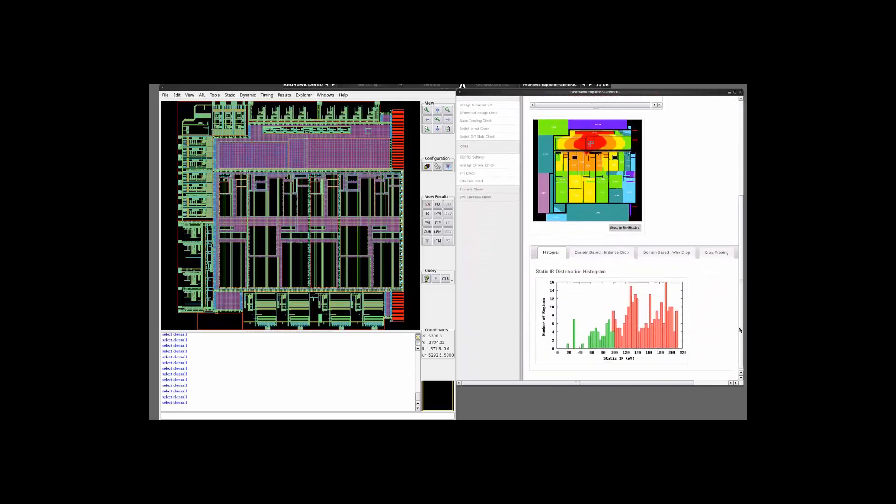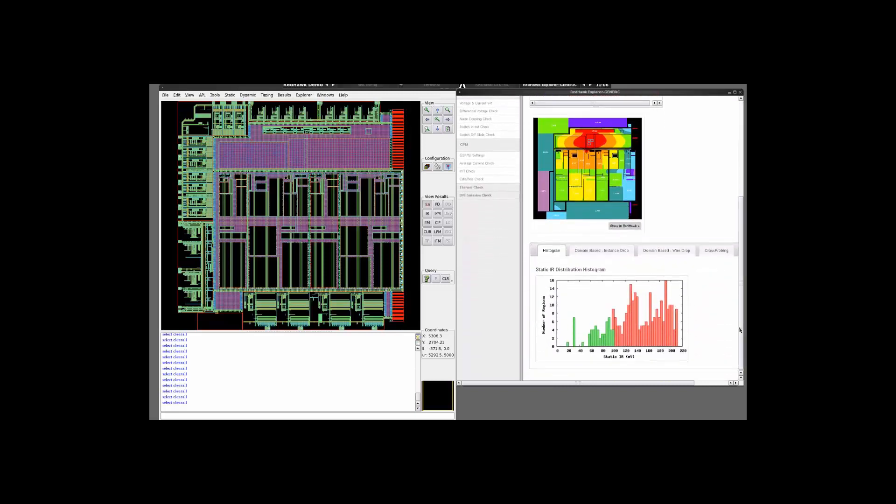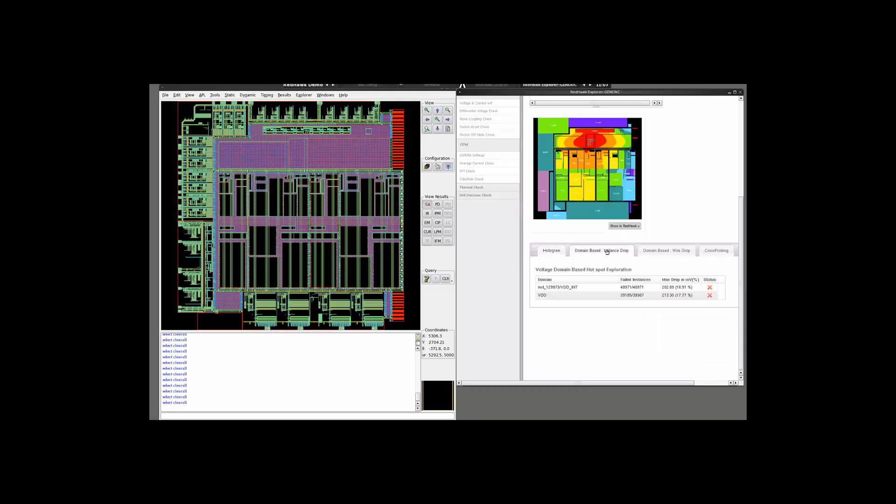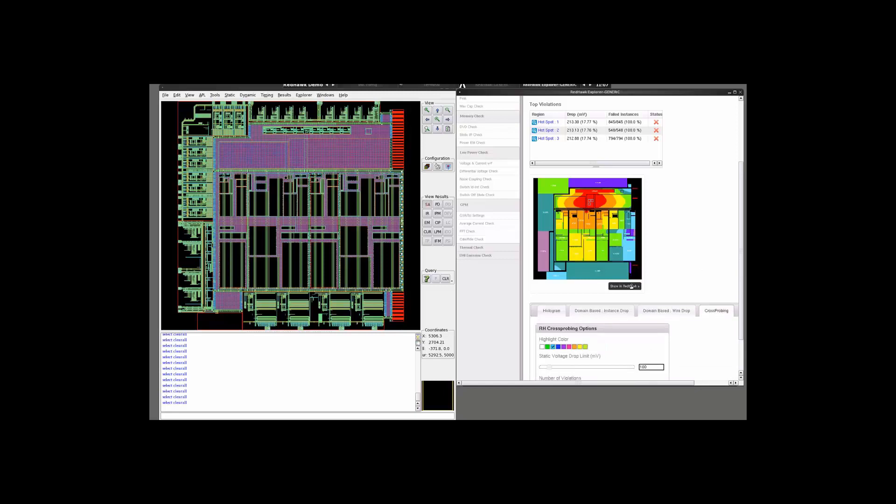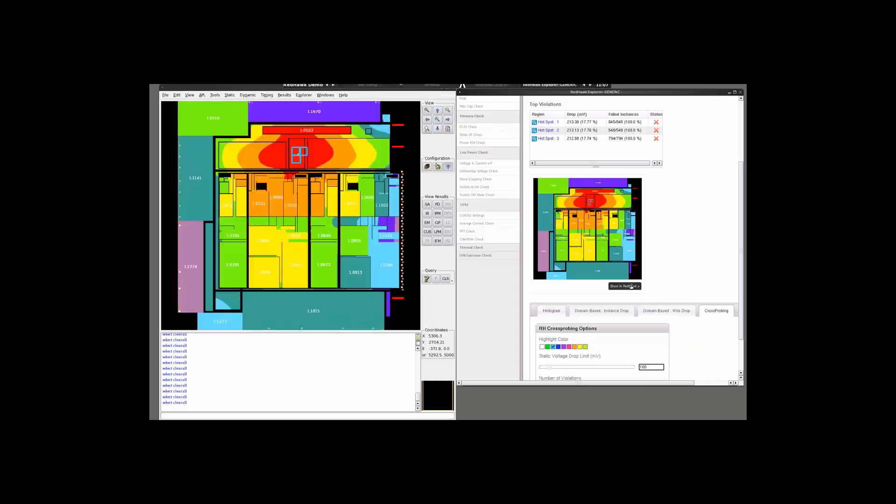If you scroll down, it gives you more information. So here is a histogram showing the static IR distribution. It shows a histogram between the number of regions and the static IR drop. It also shows you a domain-based breakup of the IR drop of instances as well as the wire and via. It also gives you options to set the cross-scoping. Any map that you can see here can be replicated over in Redhawk by clicking on the Show in Redhawk button.